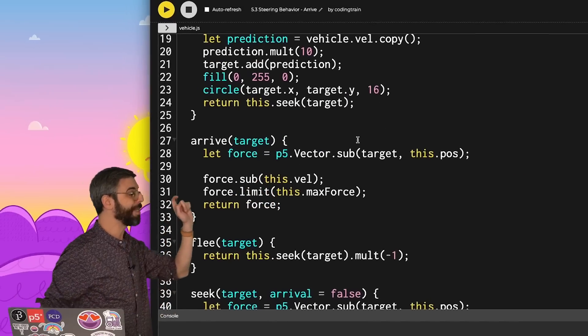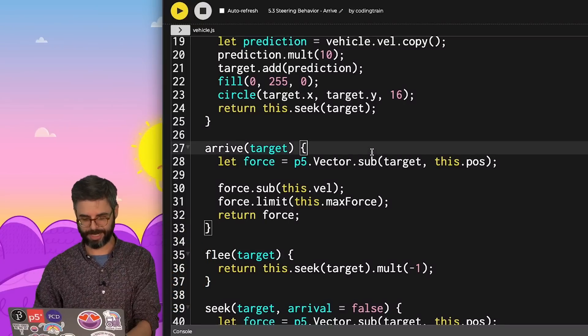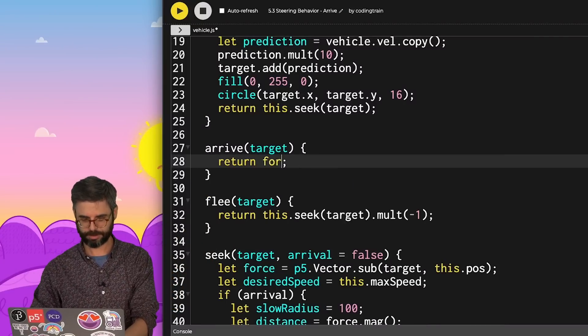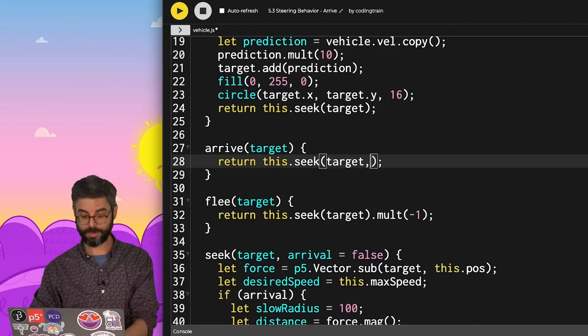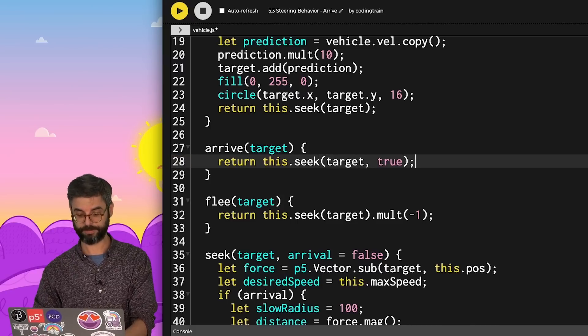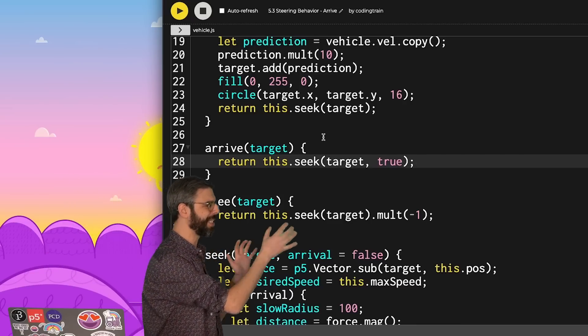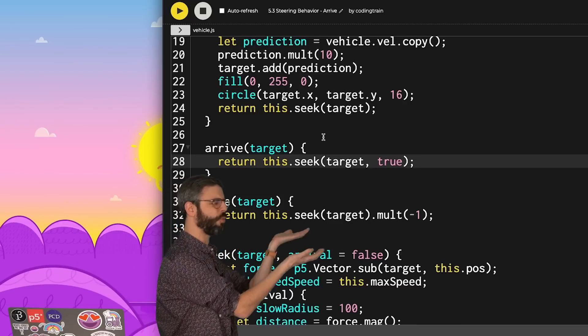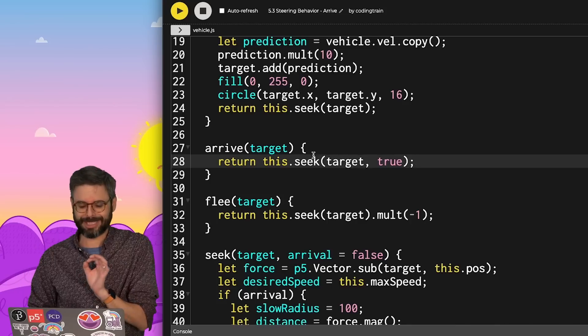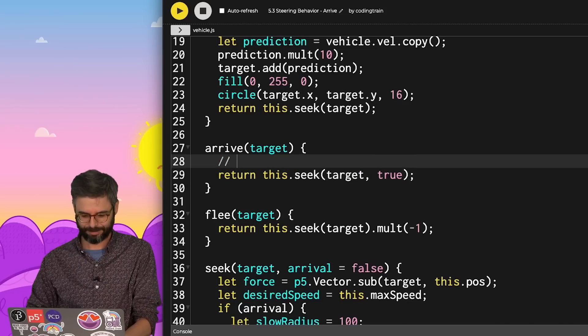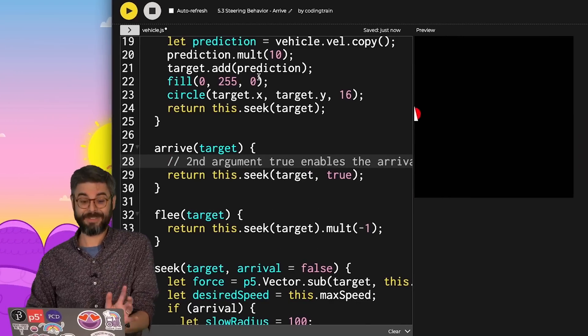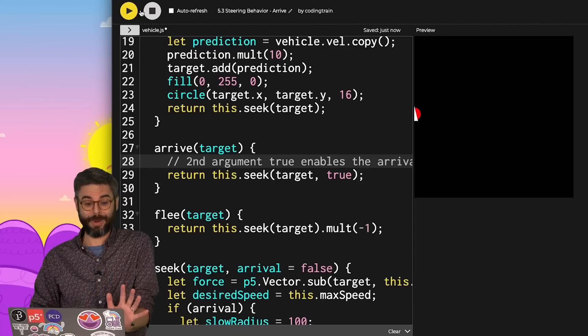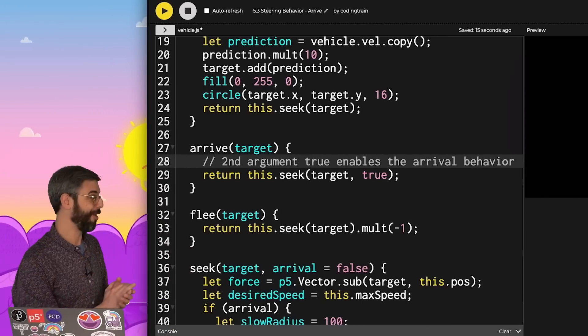Now I believe the arrive function could just be return this.seek the target with true. I don't love that it's not entirely clear just from reading the code itself what true would do. But I'll add a comment here to address that and maybe think about improving it in the future. Let's see if this still works. It should be exactly the same as what I had before. Wonderful.